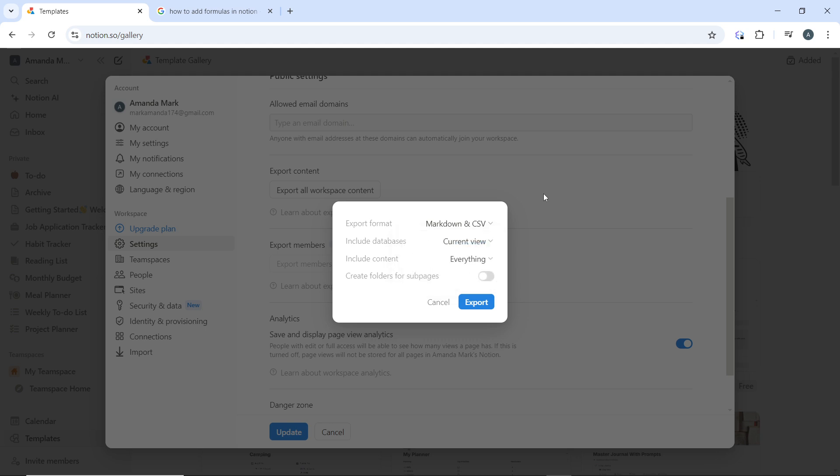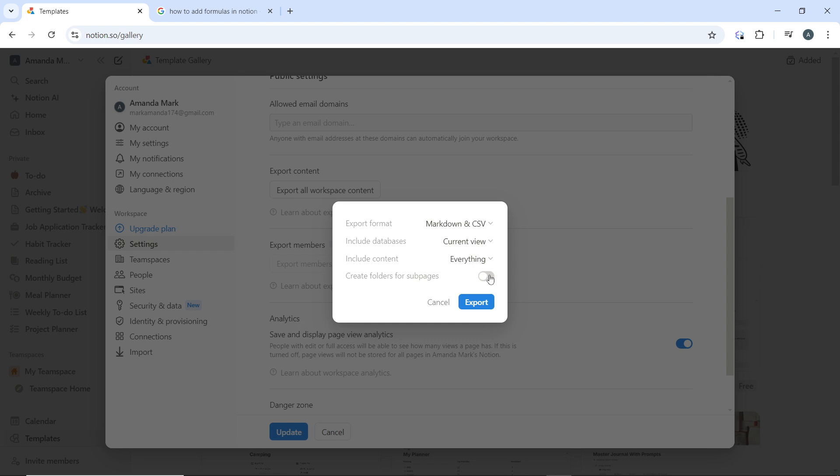Now you can head over to include content and select the content that you want, either everything or no files or images. And then you can also choose create folders for sub pages by toggling this button on. And once you're done go ahead and click on the export button and that's it.